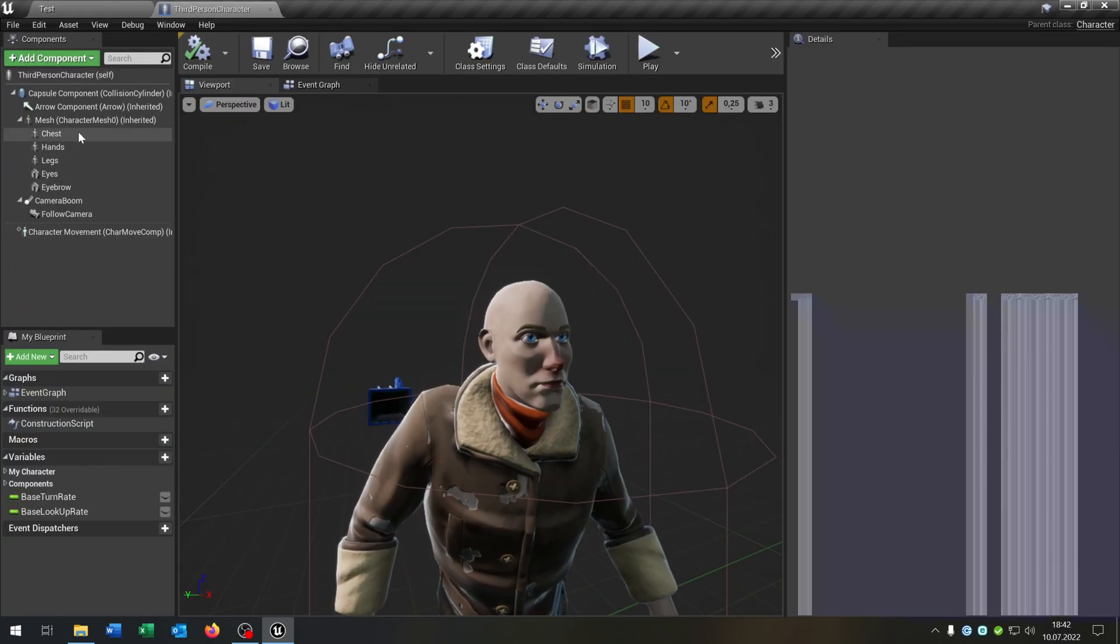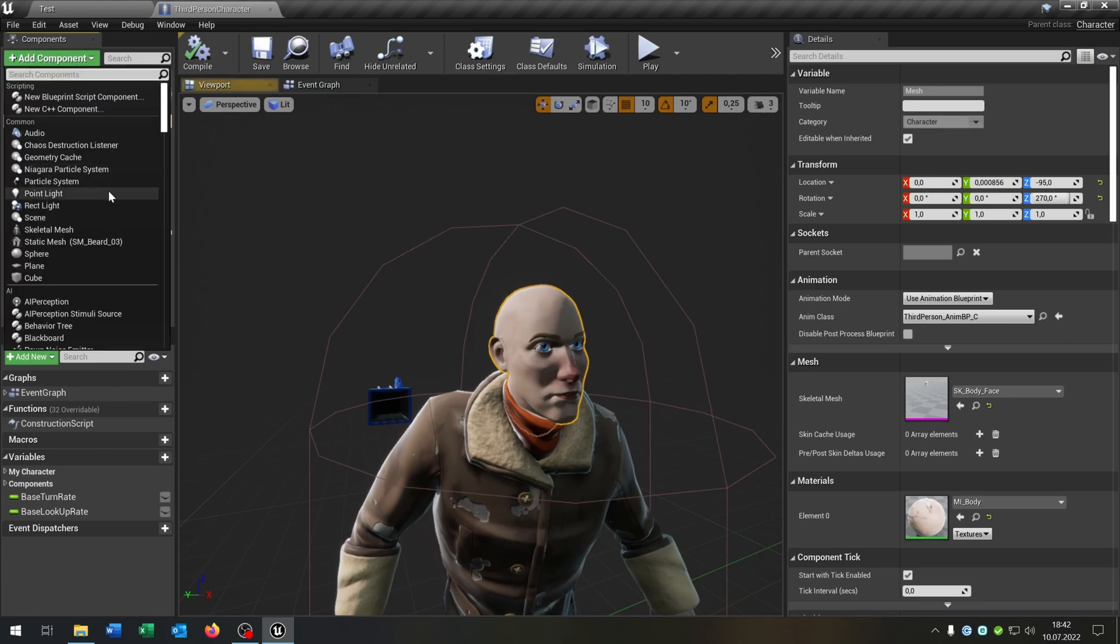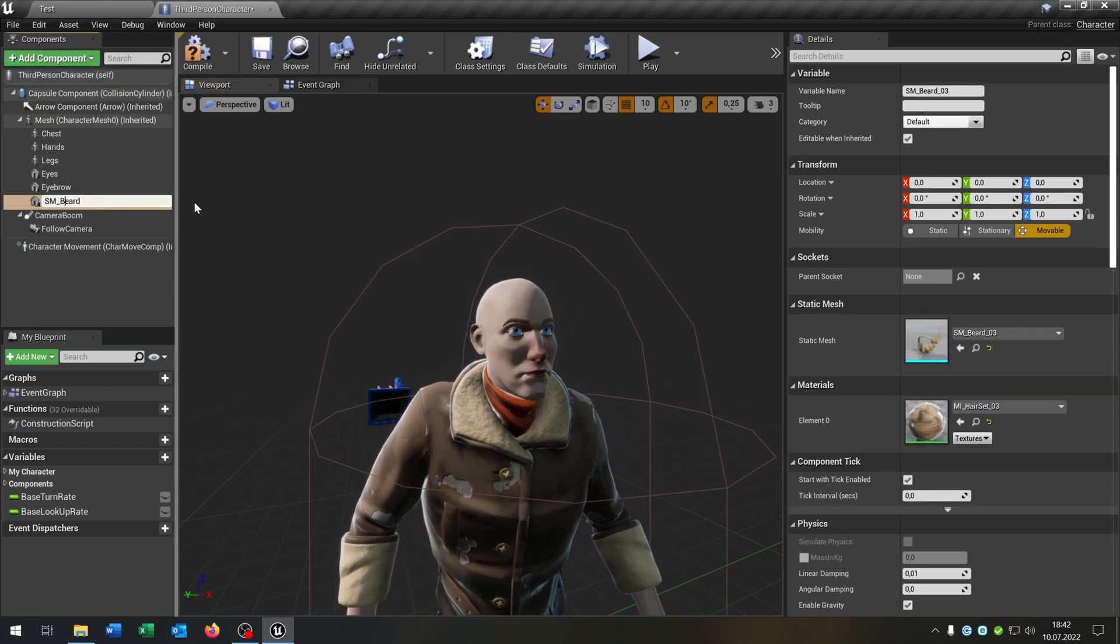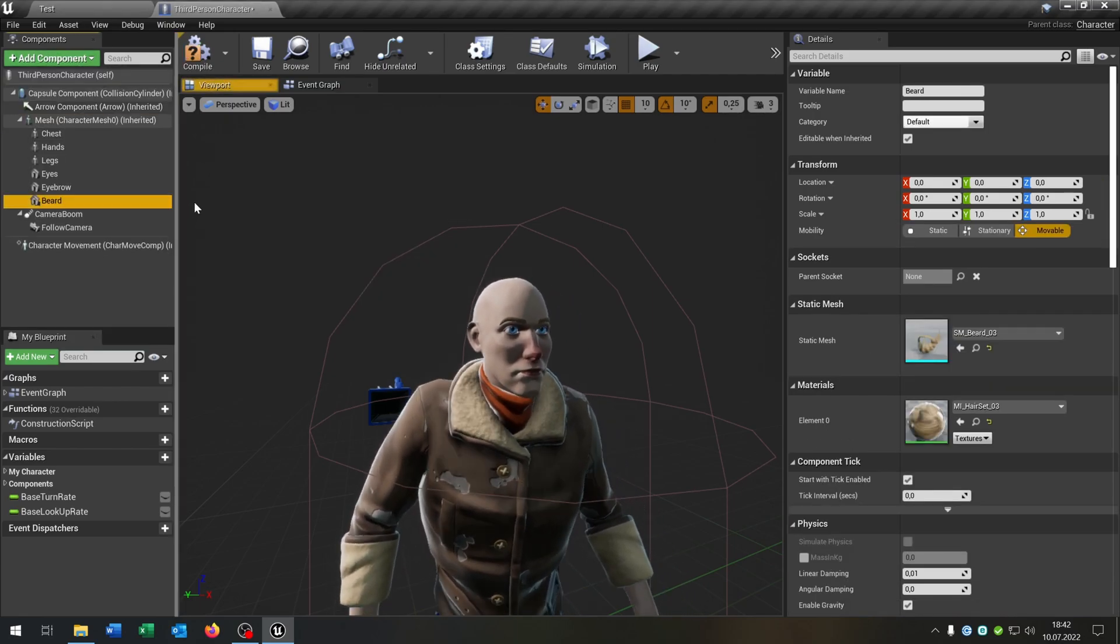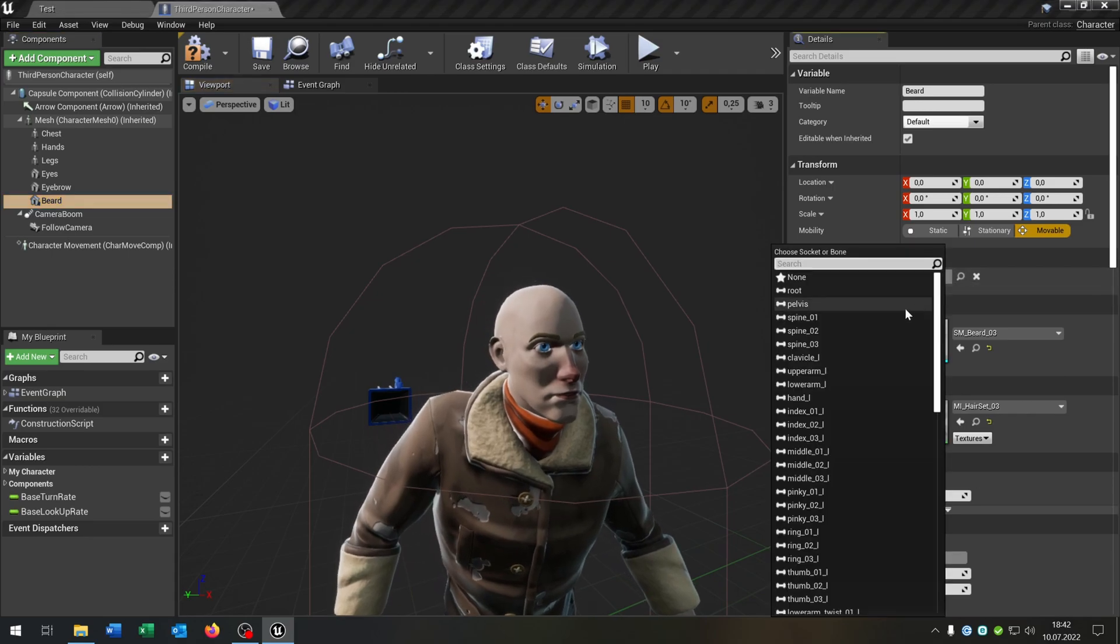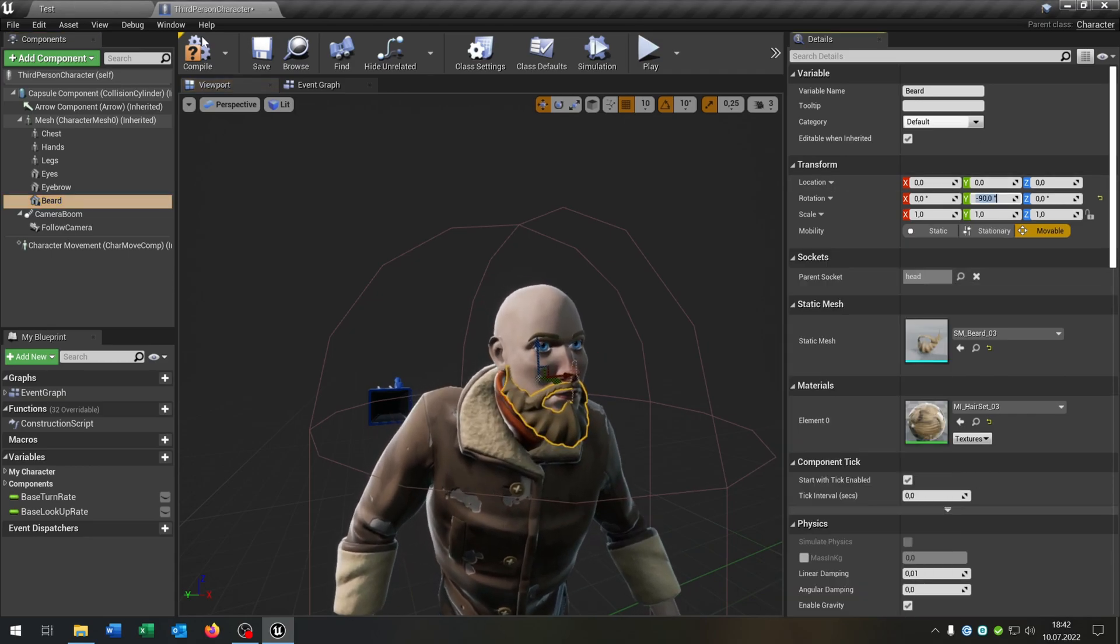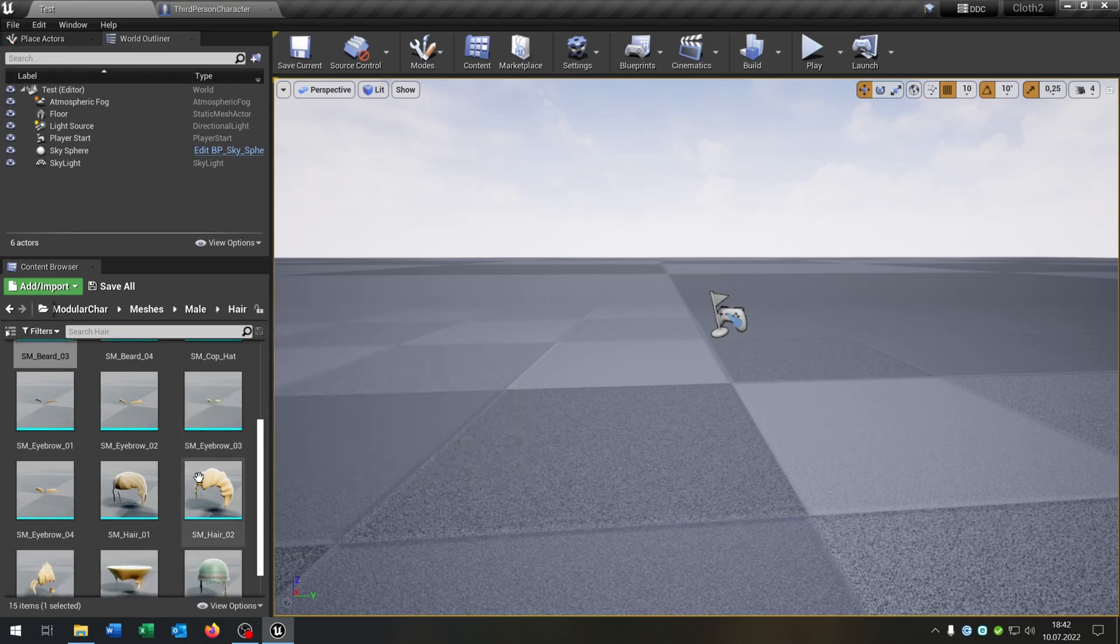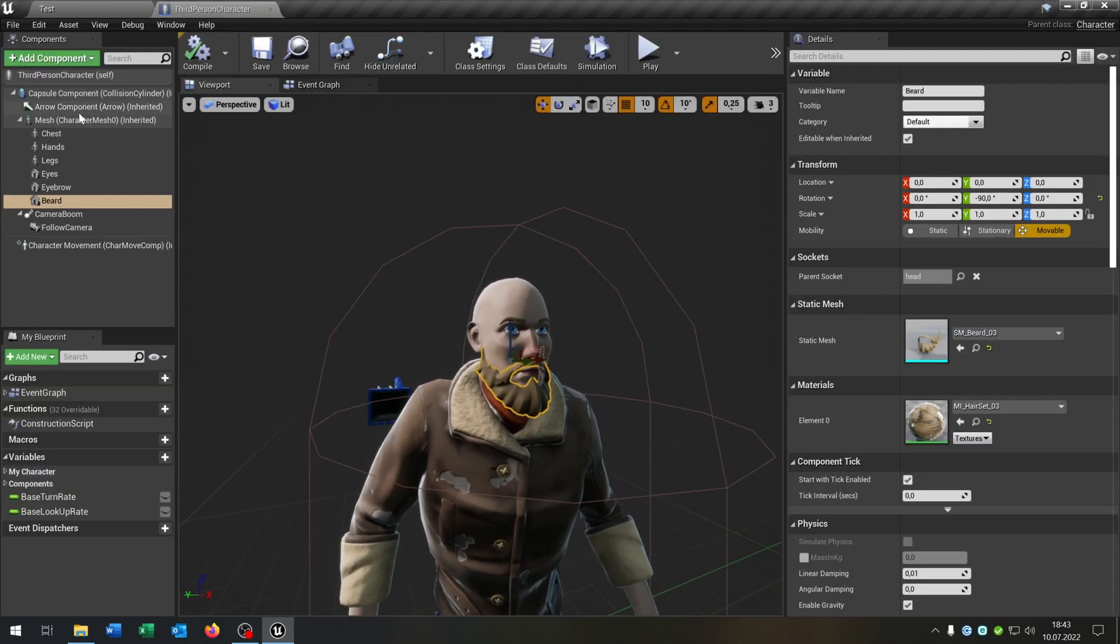Let's do this with the beard as well. And last but not least with the hair.